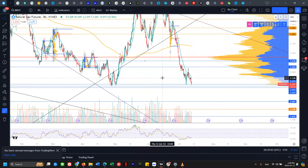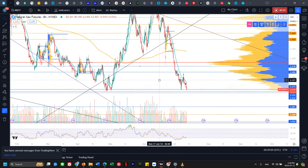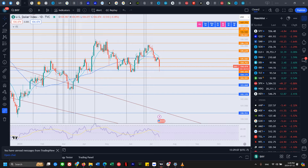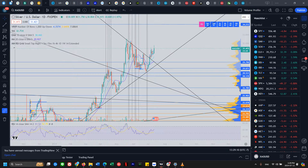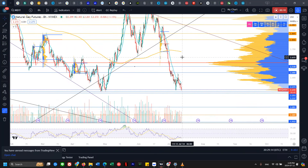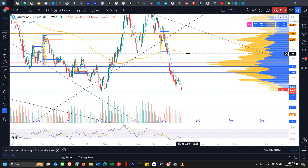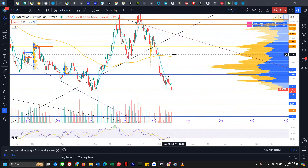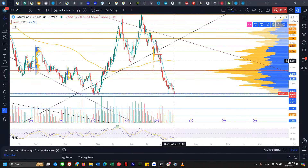Good afternoon, welcome back to Techno Analysis on Commodities. We'll be looking at natural gas, UNG, US dollar, oil, gold, and silver — their support and resistance levels, the current trend, and where price will likely head later this week. Let's get started with natural gas versus NG.